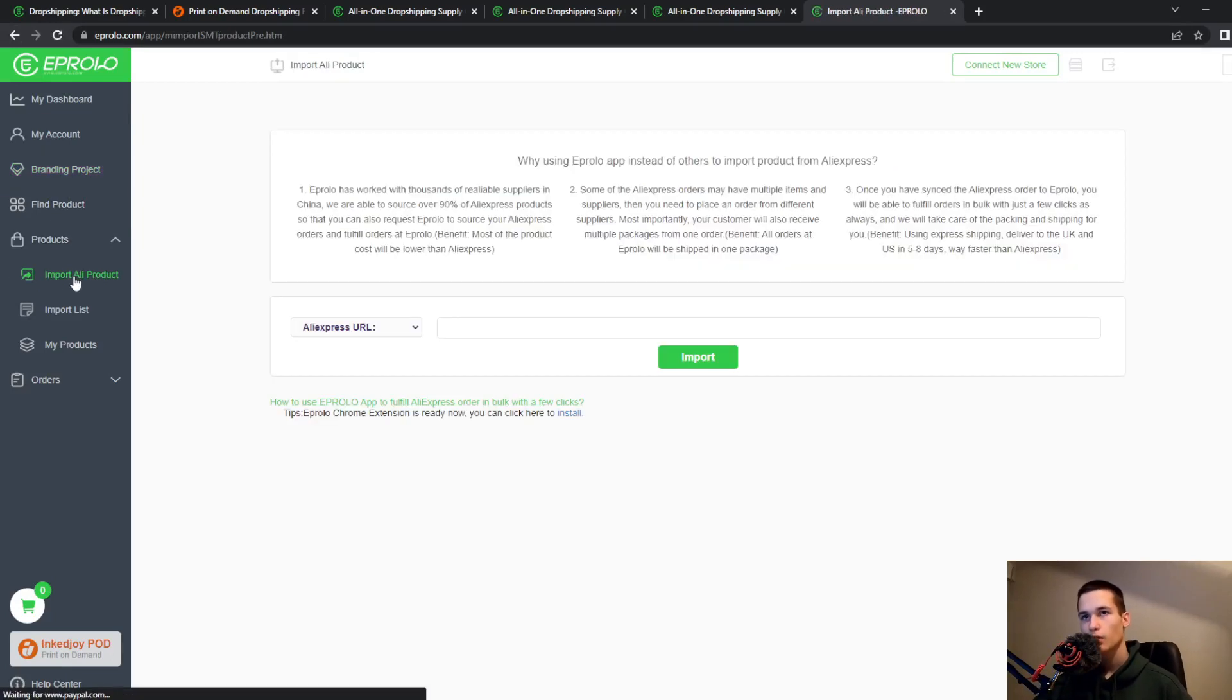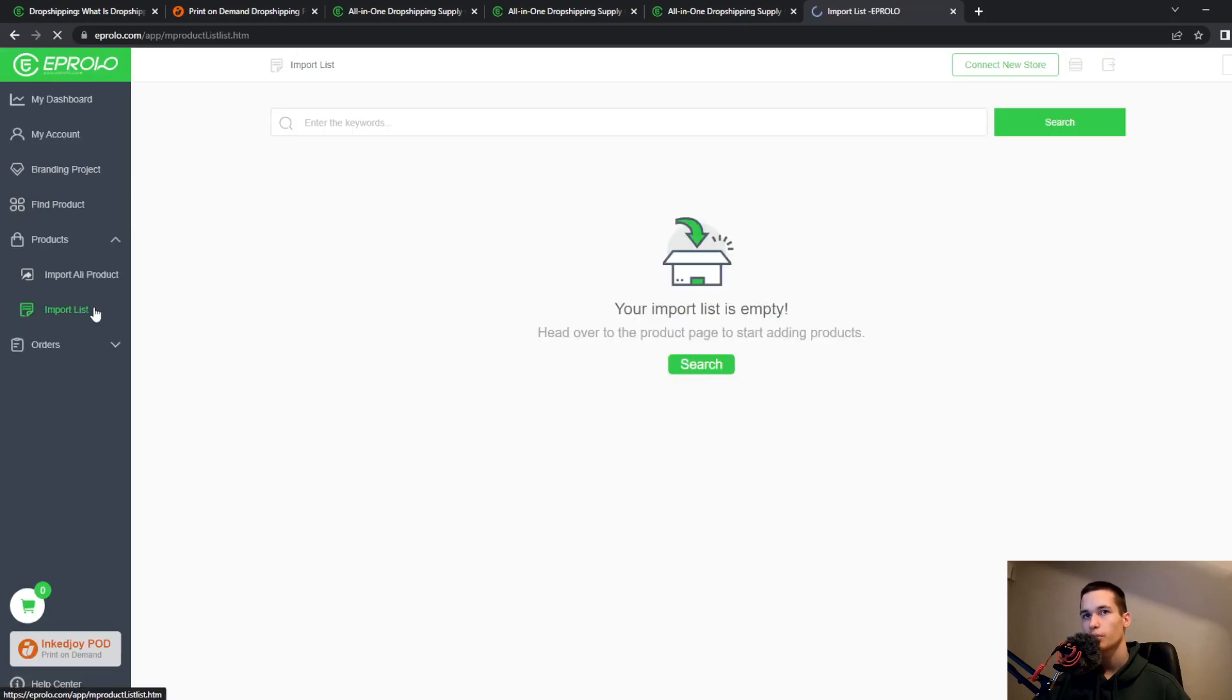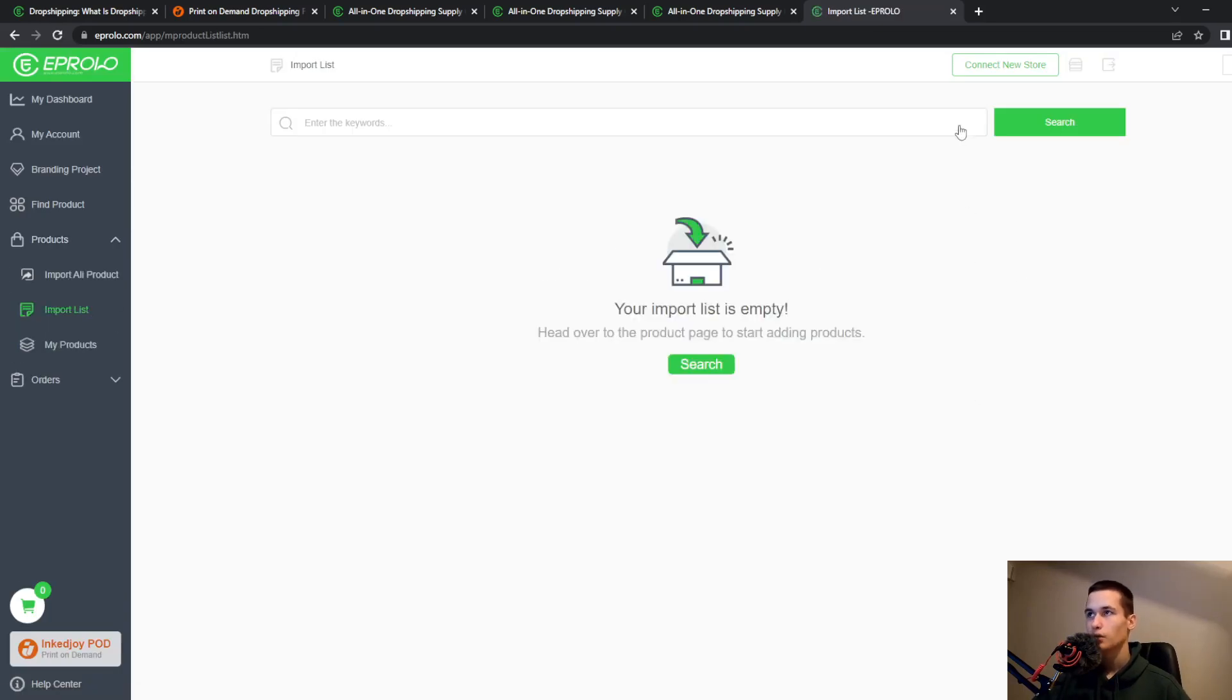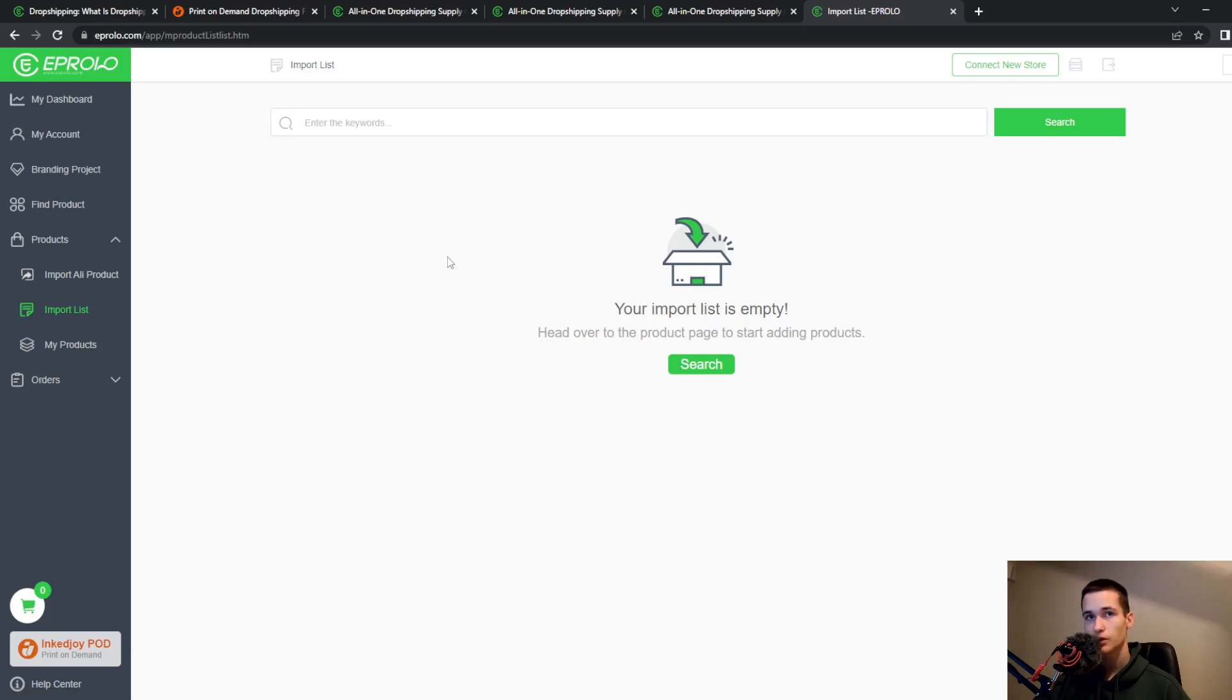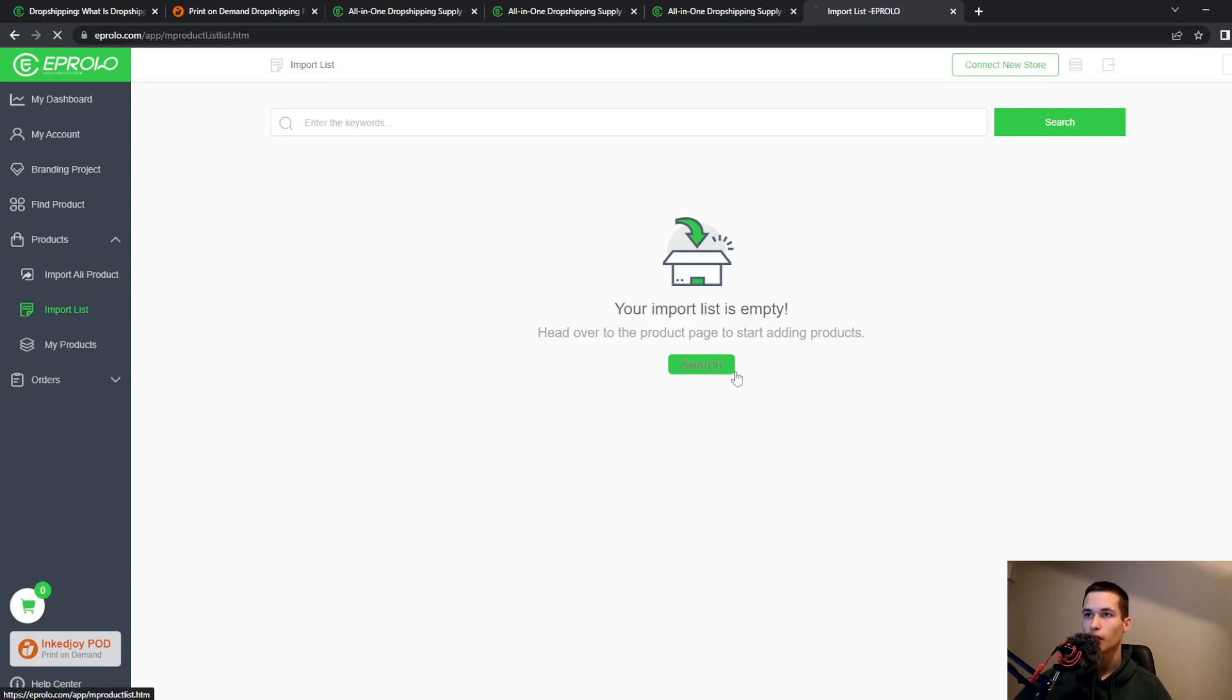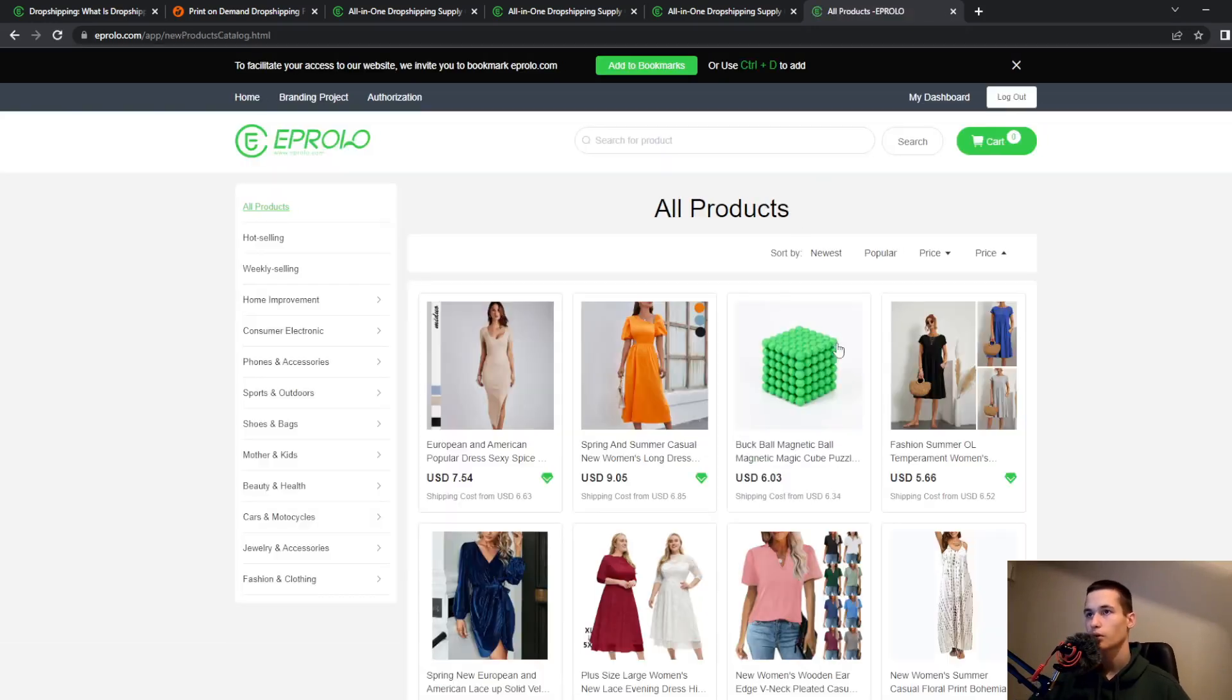You can import all products, you can import list. How you will do it, you will search for keywords or import list. Once you do that, you can search for list.